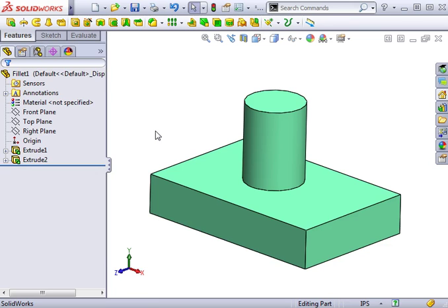The extrude, revolve, sweep, and loft features we just reviewed have one thing in common. They all require two-dimensional sketches. There are some features that do not require sketches at all. These features are referred to as applied features because they are directly applied in 3D.